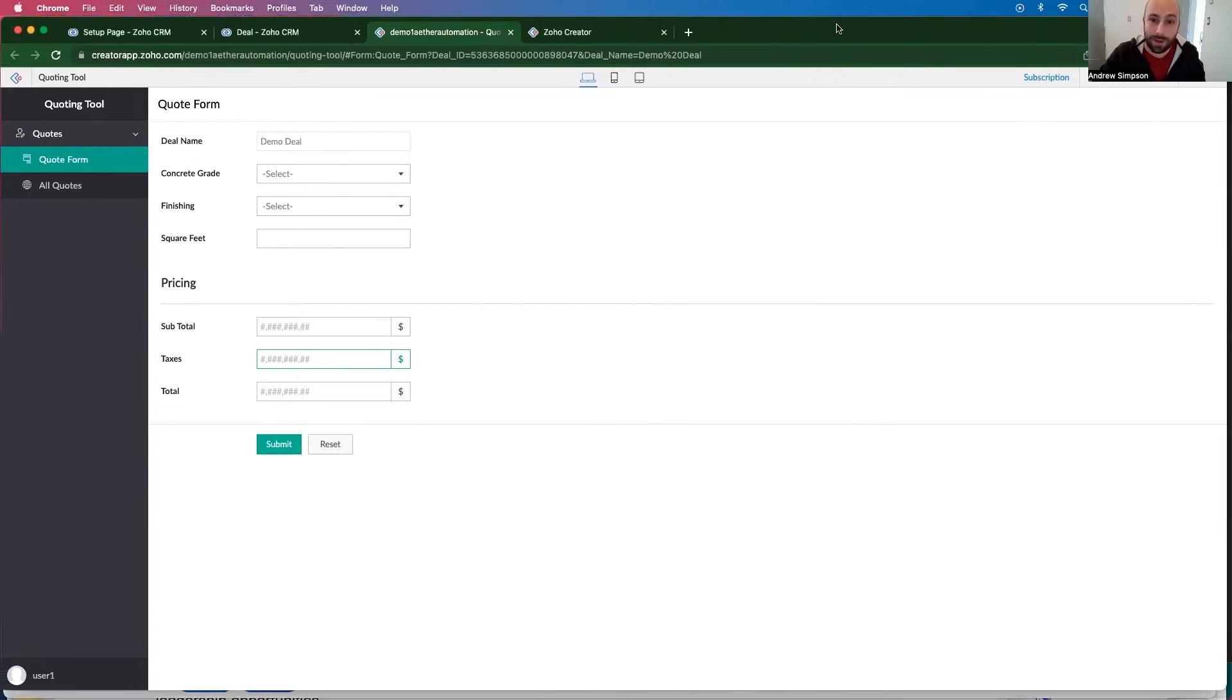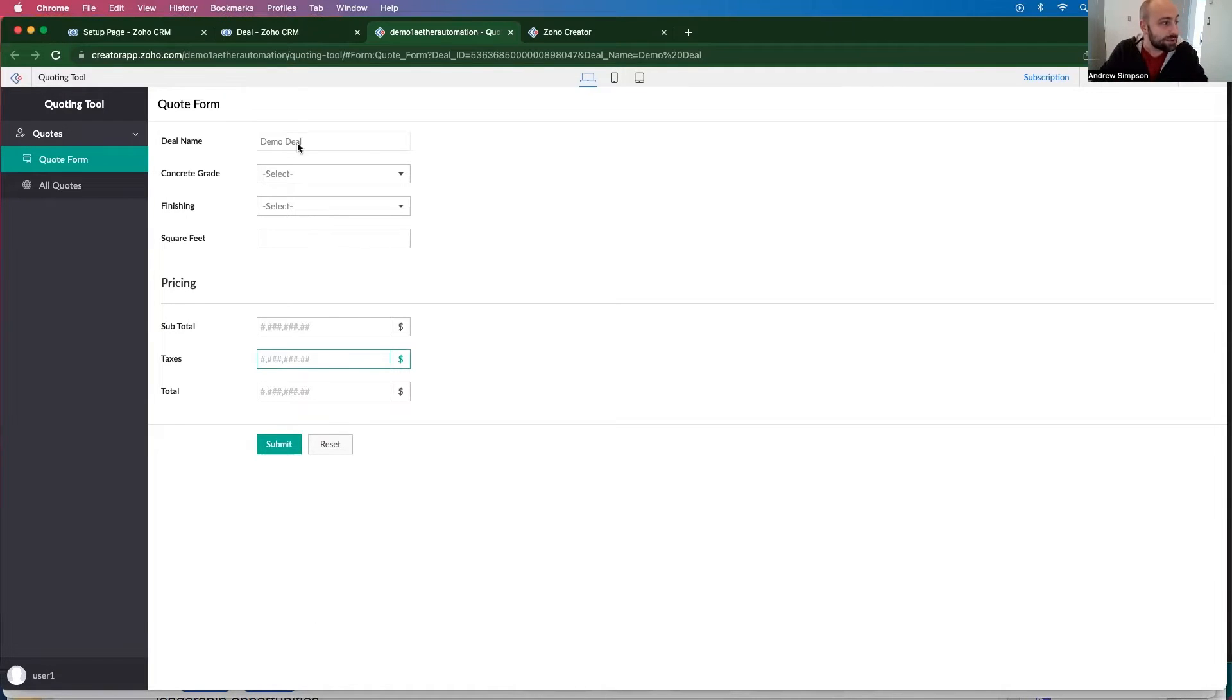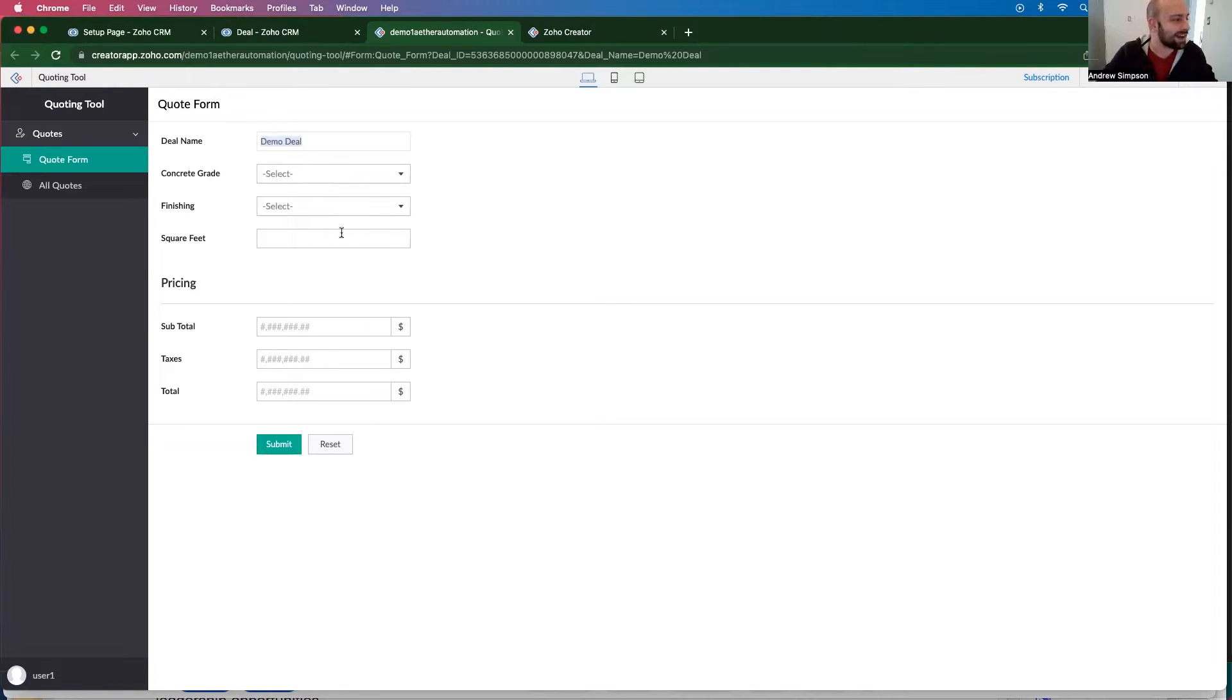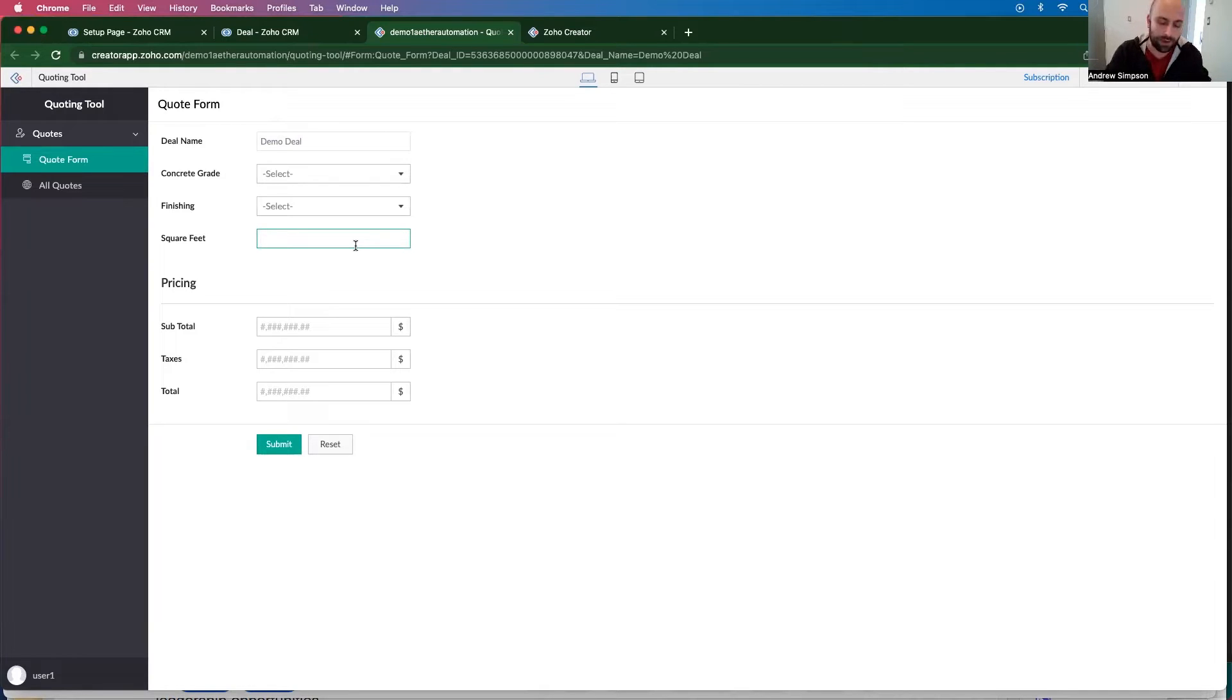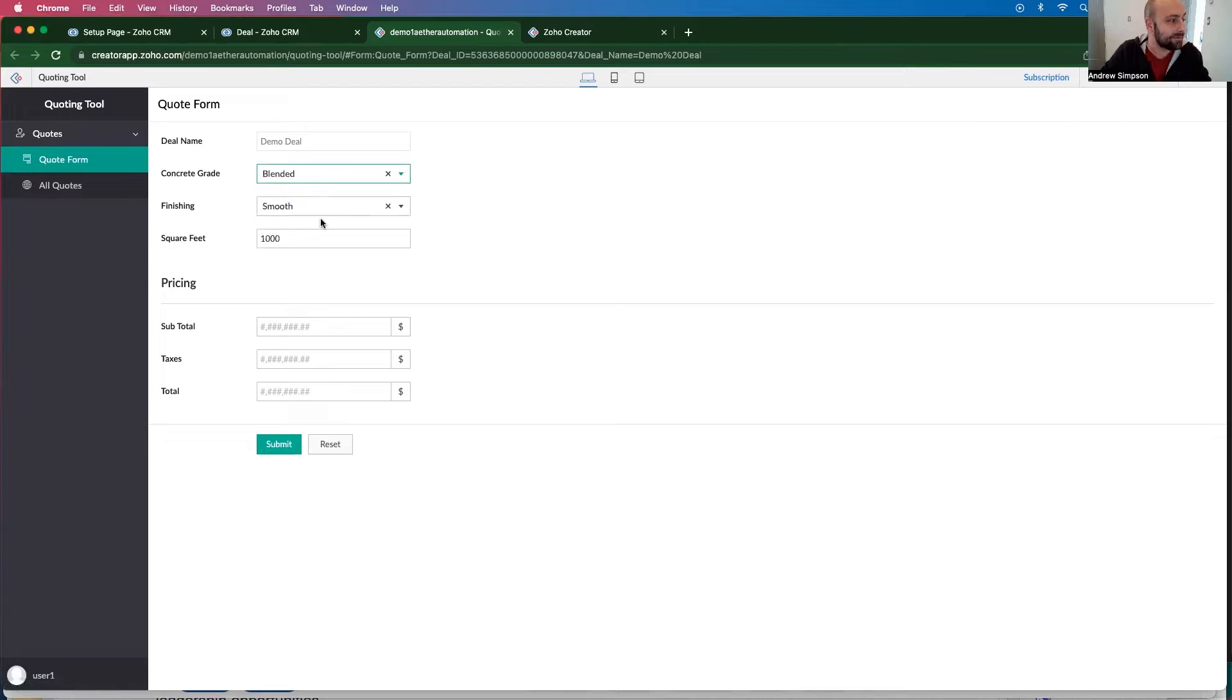Okay. So if you remember from our previous video, we made this creator form. So I'm still within this deal, this demo deal. And what I want to do is I want to add logic so I can say, our square footage prices - we have 1000 square feet, right? I want to select the concrete grade and the finishing.